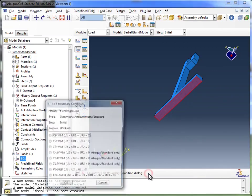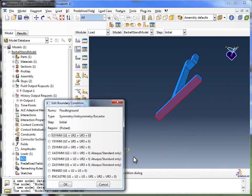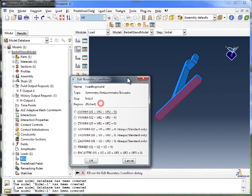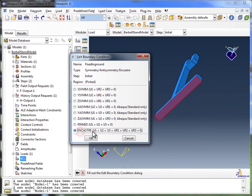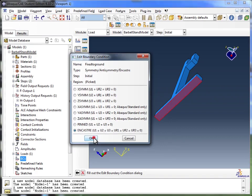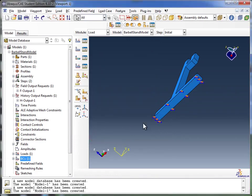I'm going to click on done, and next it's asking me to be more specific. Am I going for symmetry condition, am I trying to pin it, or am I trying to fix it completely? So I'm going to go with incaster, which means the translations as well as the rotations are all zero. And then I click OK.